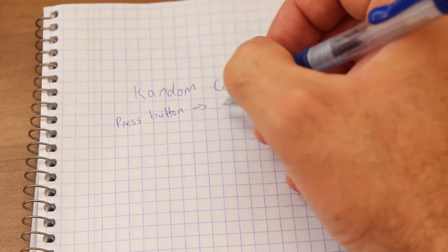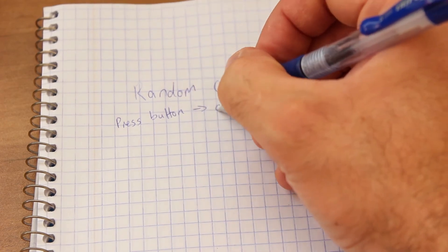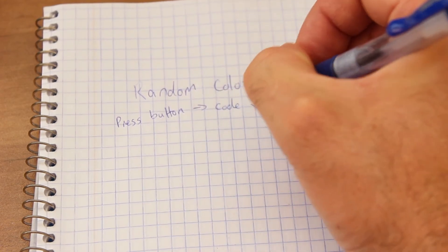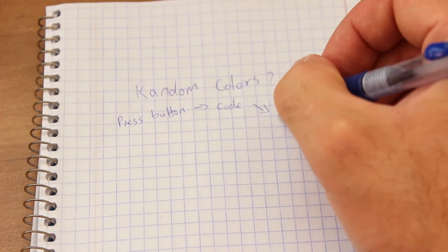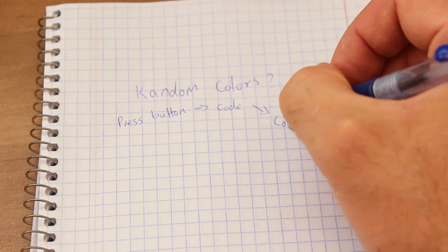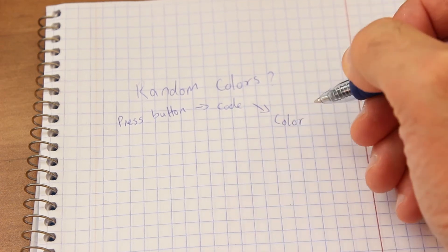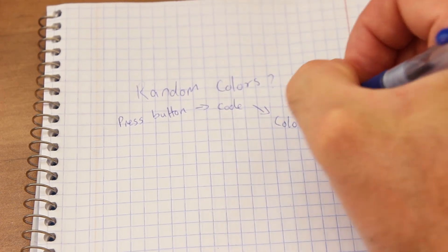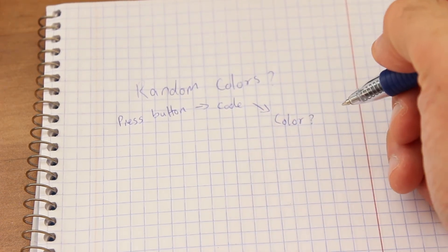So there we go, that's step one of building a project. Find an issue or problem you're having and try and think how you can solve it in code. Step two would then be to kind of jot that idea down on a piece of paper.